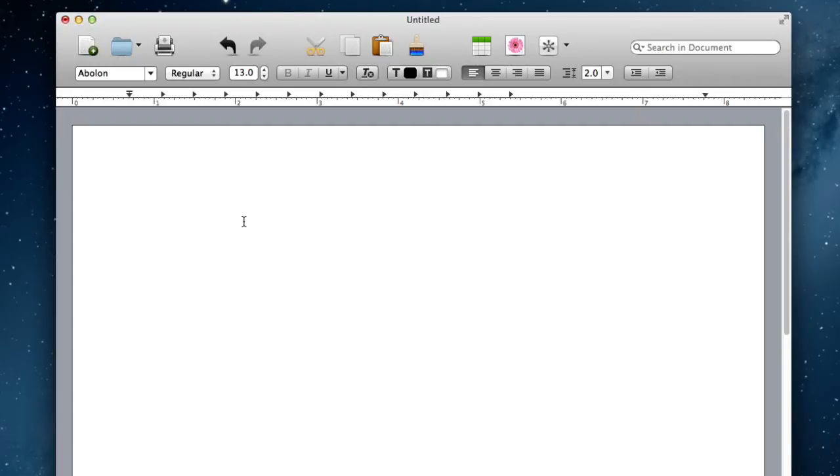Hello, today I'll be reviewing Quick Word Pro for Mac. This app is $19.99 in the Mac App Store, and it's a fantastic word processor that allows you to edit multiple documents at a time.